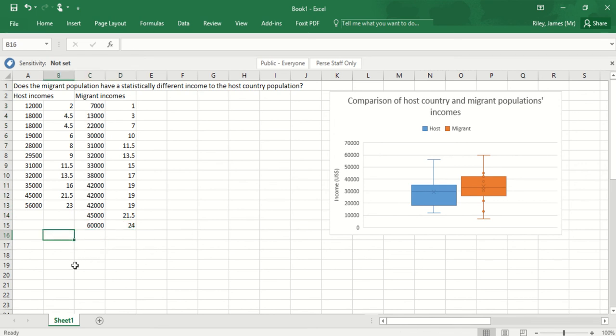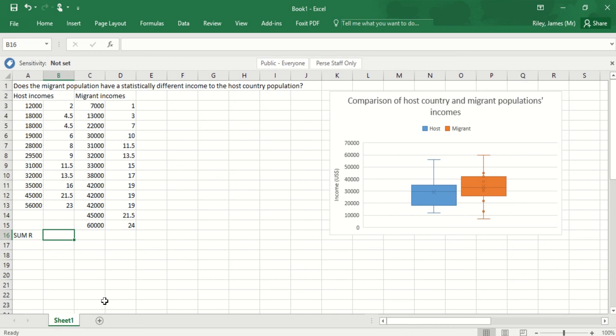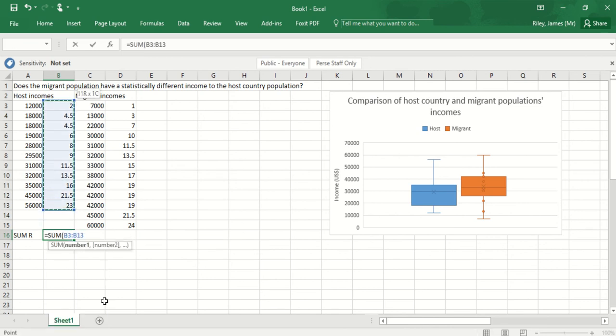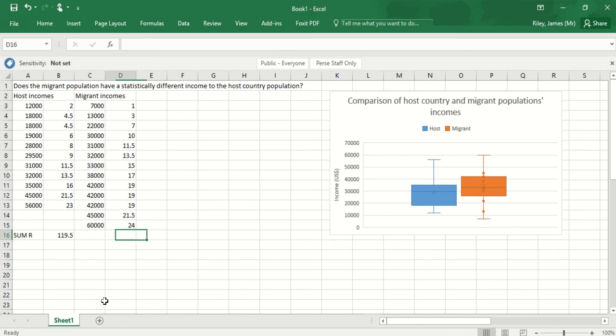My next step is to sum each of the ranks. So I'm going to call this sum of ranks. My equation is equals sum, open brackets, and then I'm going to grab the array with all the data for the host incomes. In this case it's b3 colon b13, close brackets, and that gives me the sum.